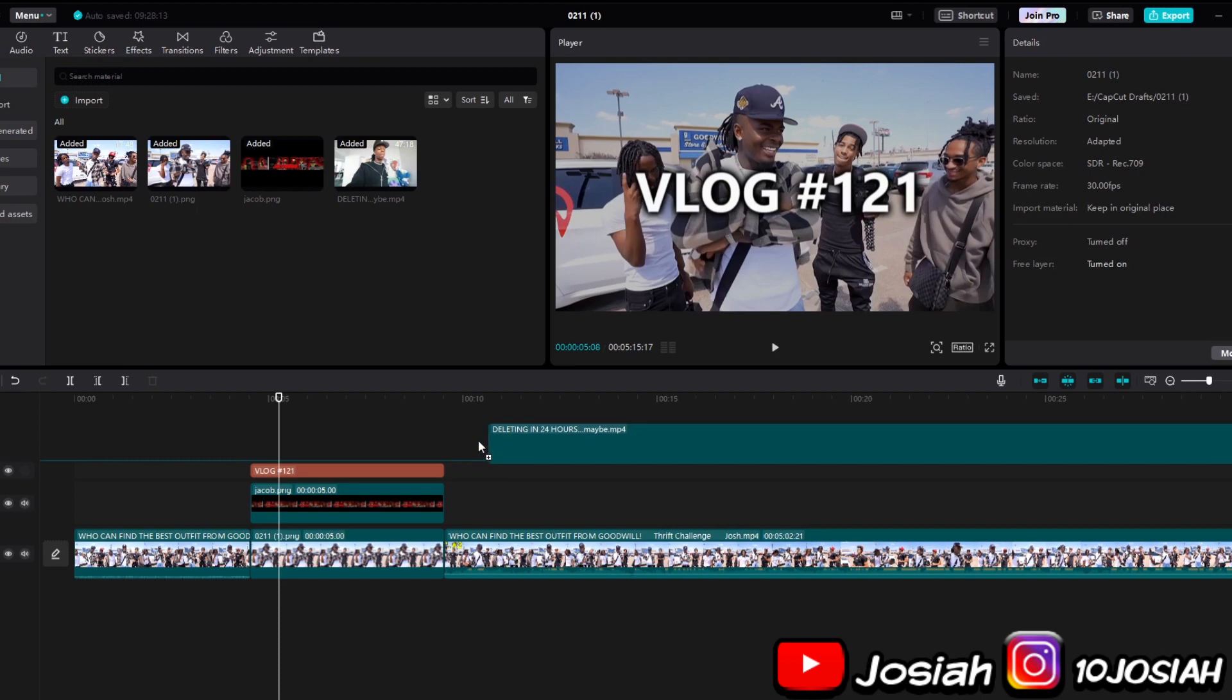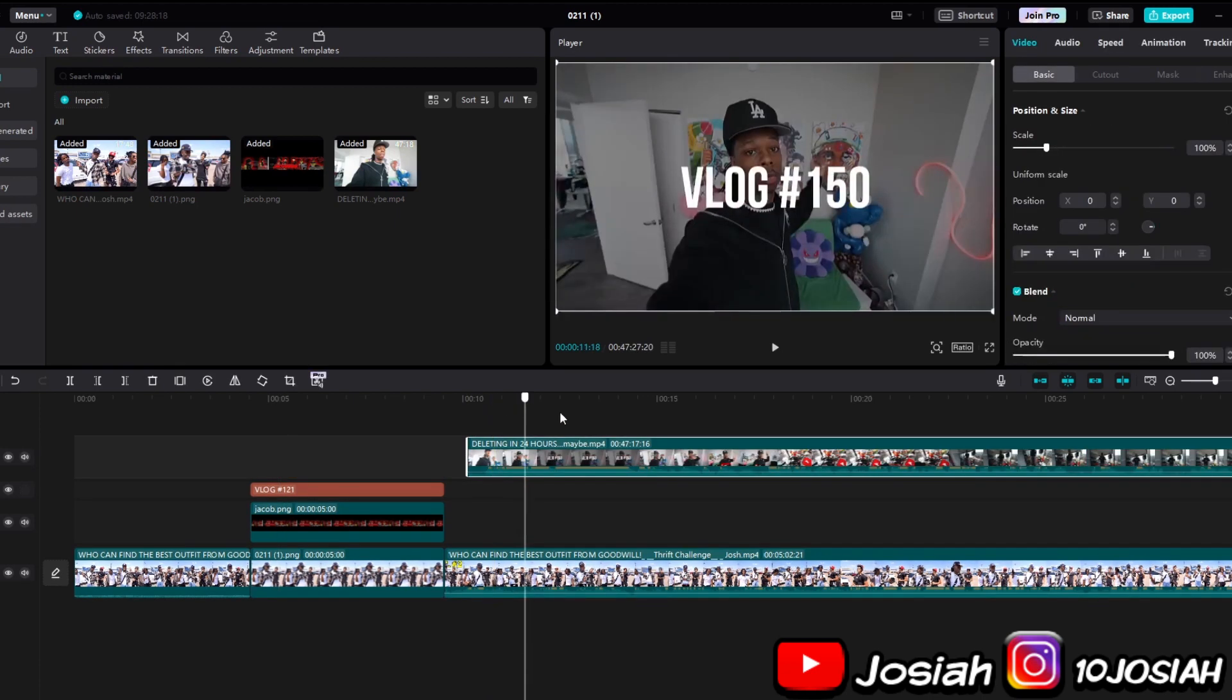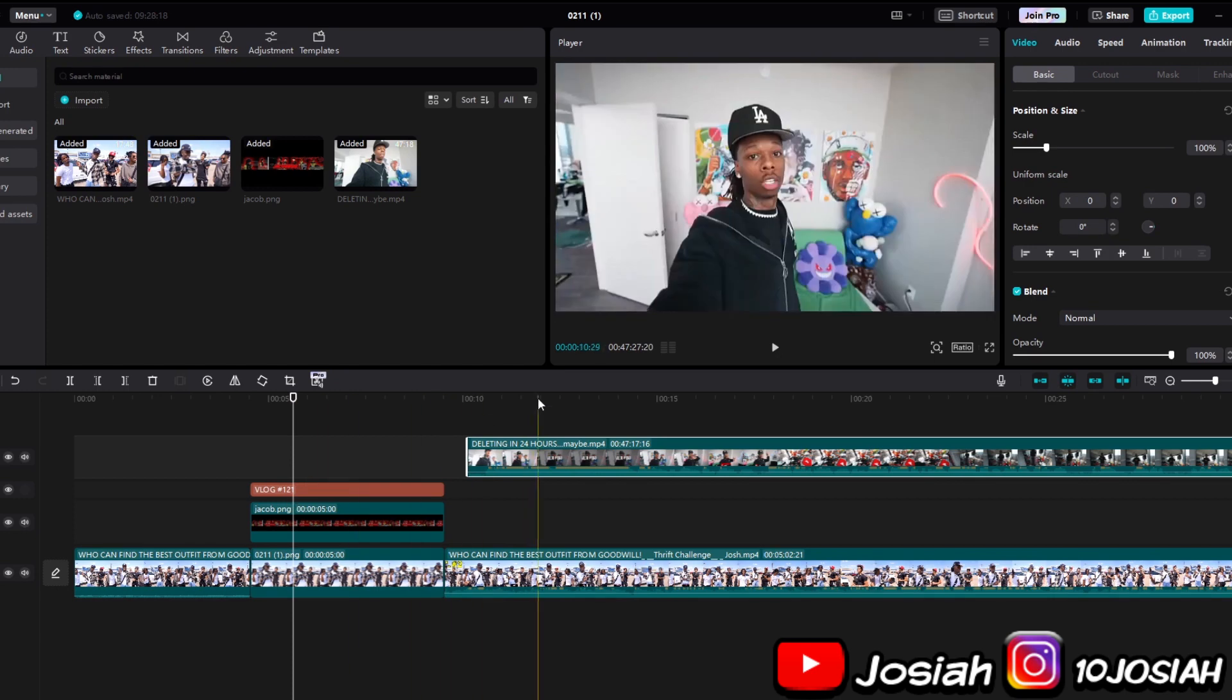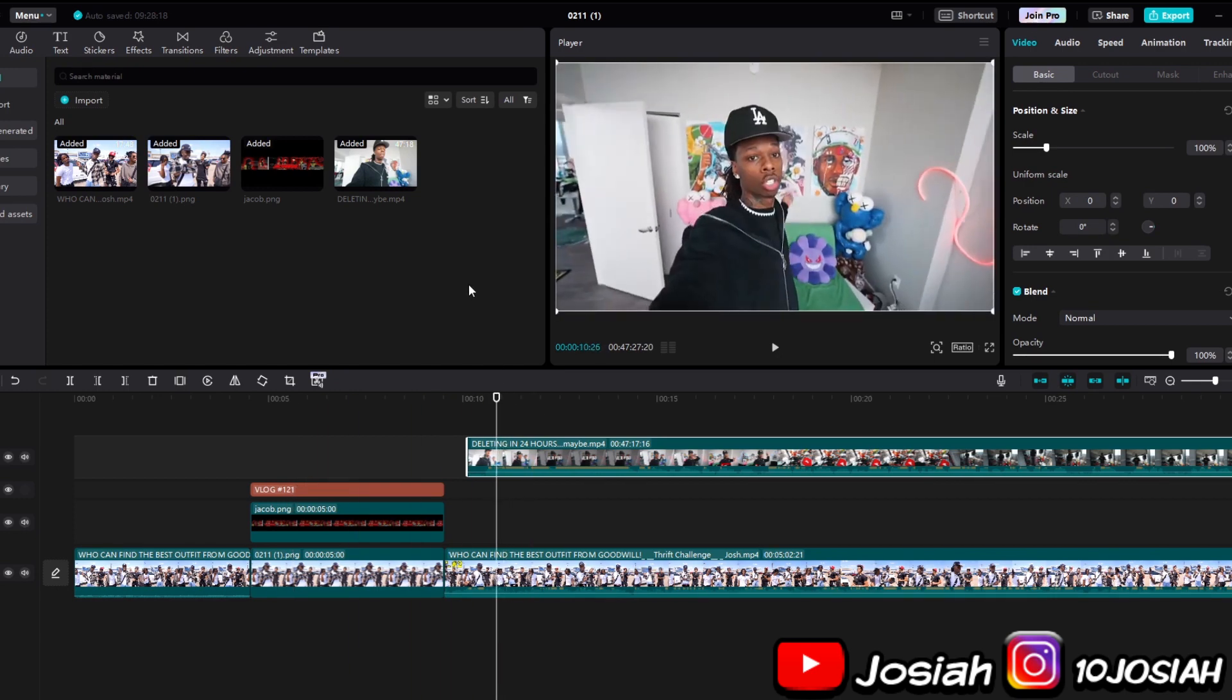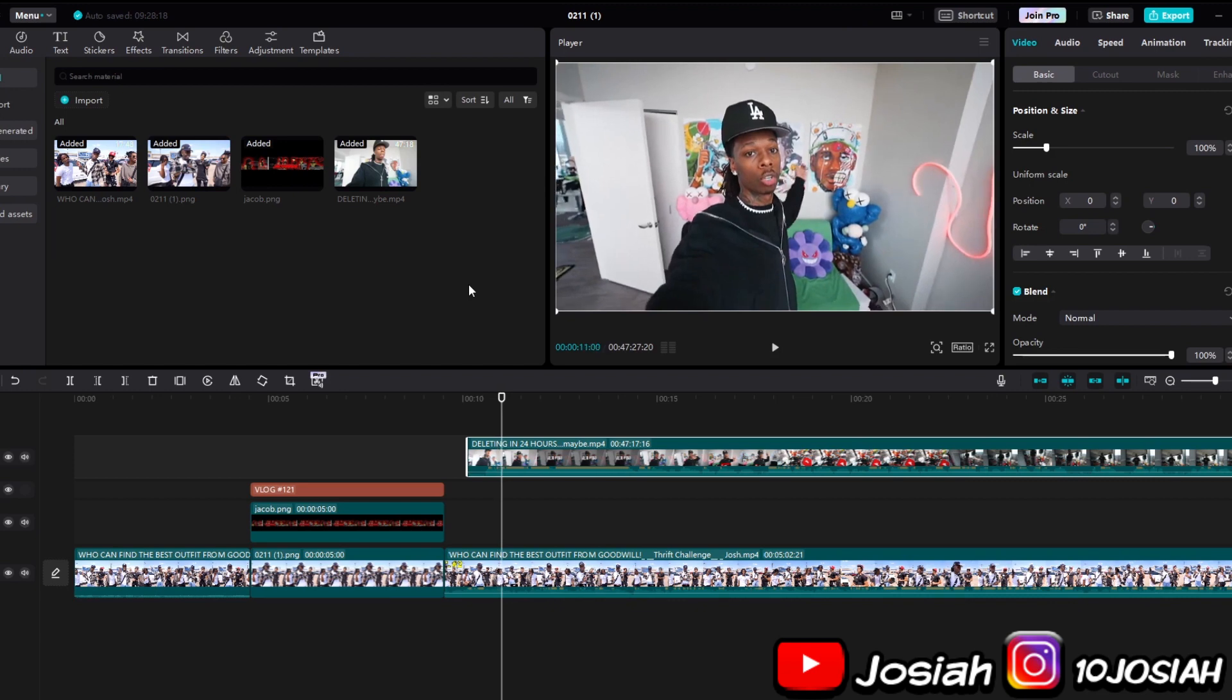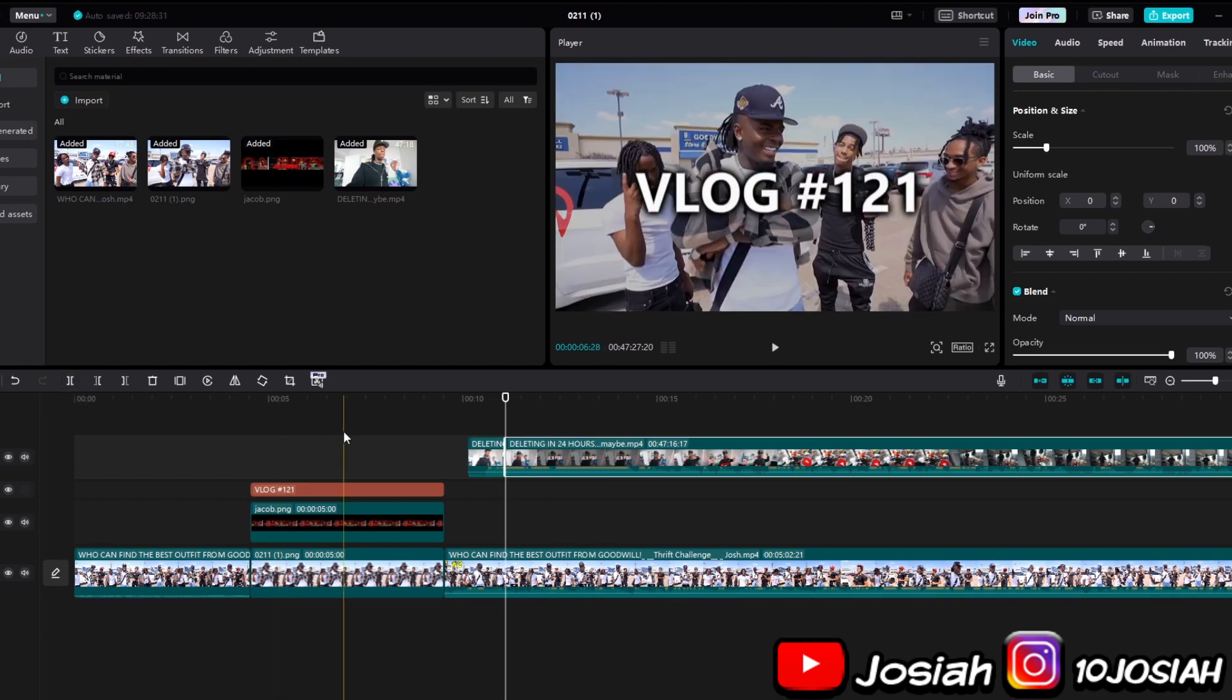So you can just right here, I got one of these videos. Let's go through it to right here. Right there. Then...